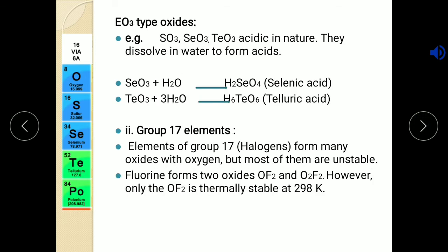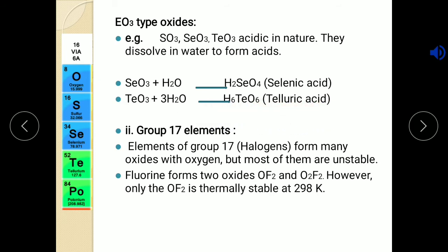The second type, EO3 oxides: SO3, SeO3, TeO3 etc. These oxides are also acidic in nature because when they dissolve in water they form acids. SO3 with water gives H2SO4 — sulfuric acid. SeO3 with water gives H2SeO4 — selenic acid. TeO3 with water gives H6TeO6 — telluric acid.